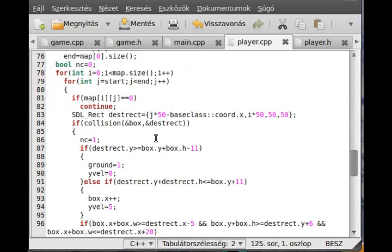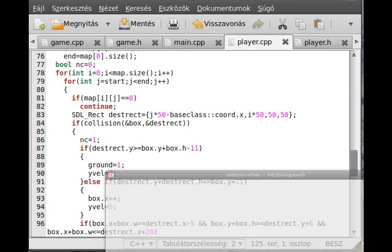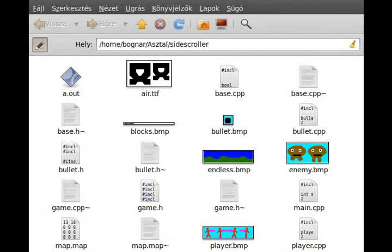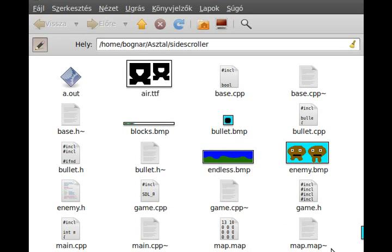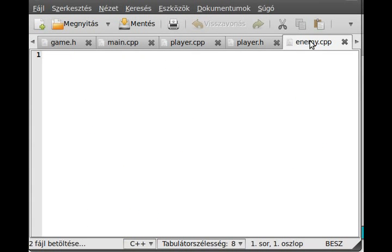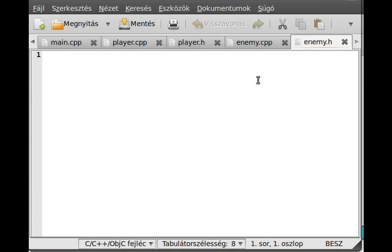We have to modify a few things, and basically that's all about the enemy class. I create two files: an enemy.h header file and an enemy.cpp file which is our actual definition. All right, we can start now.